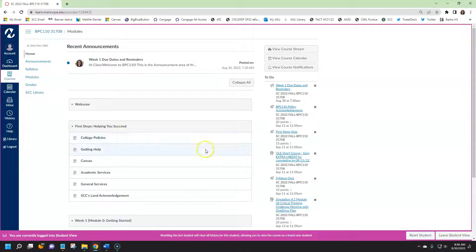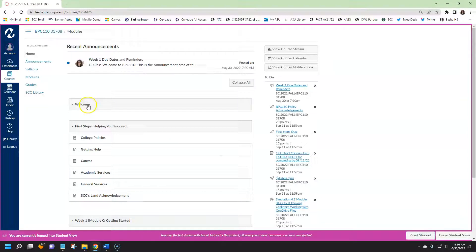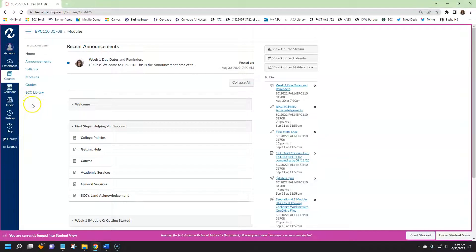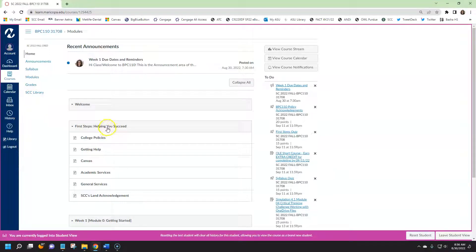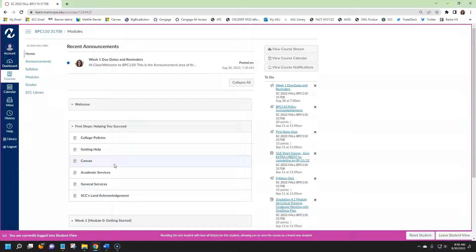The first steps module is common to every Canvas course at Scottsdale Community College. In fact, every Canvas course at SCC will have a welcome and a first steps. The content under first steps contains common student and academic support services and general information to help you be successful as a student. So make sure that you check this out.